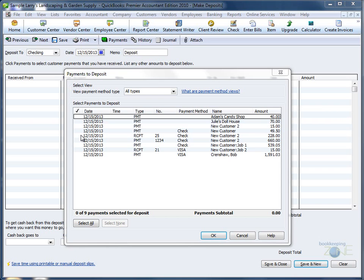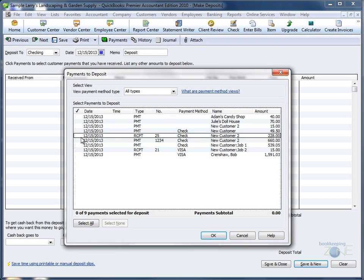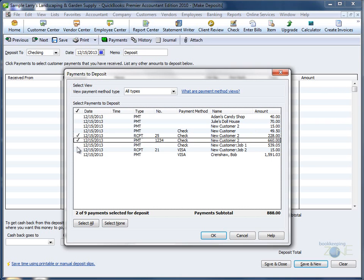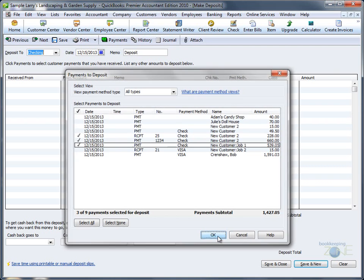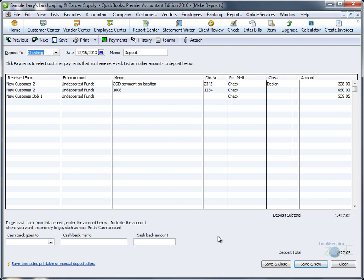Think of Undeposited Funds as your drawer, where all your customer payments go. To combine multiple checks into one single deposit, put check marks next to the payments you would like to deposit. QuickBooks will automatically add them up for you. Click OK.